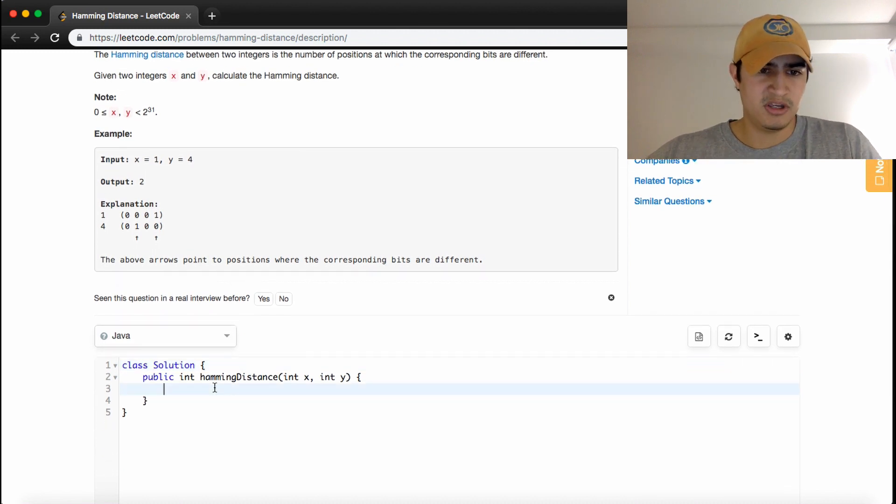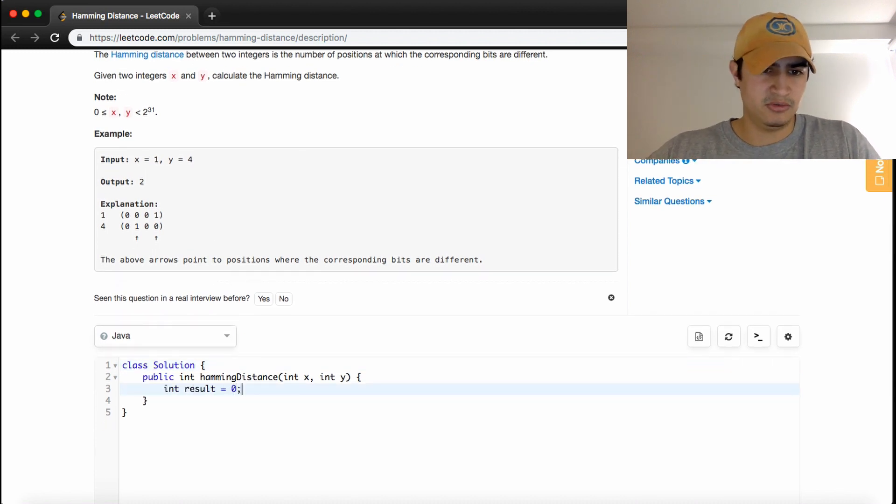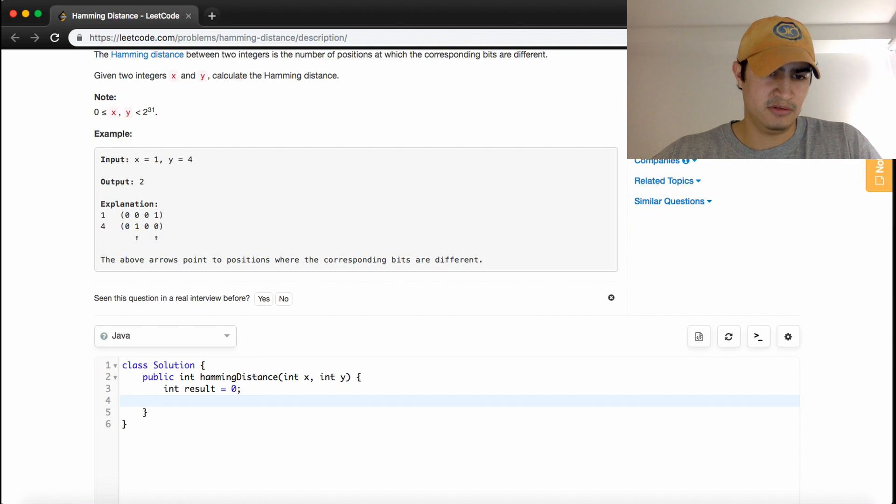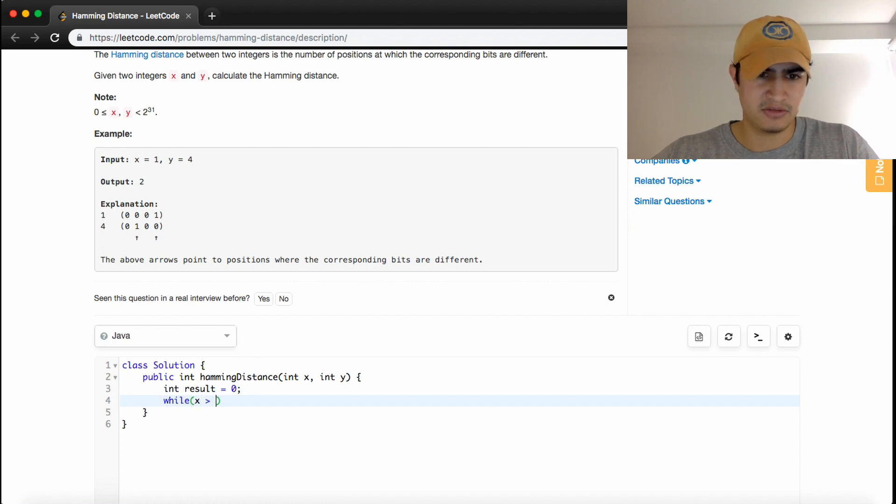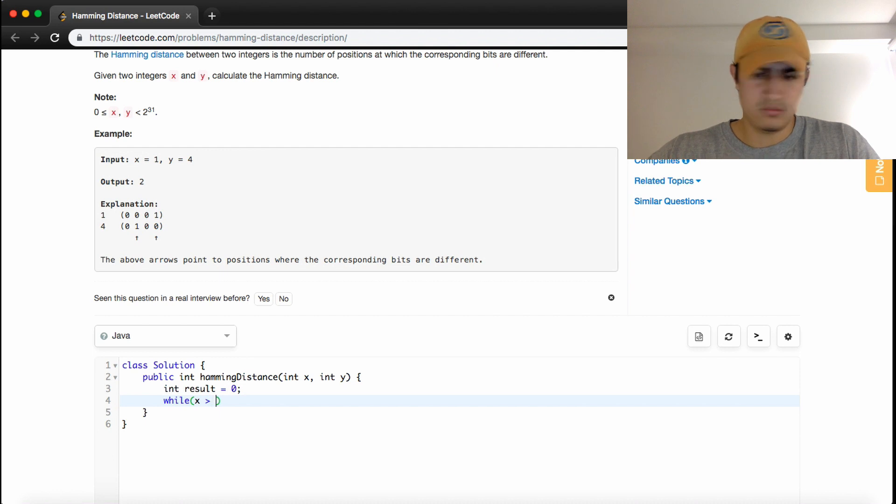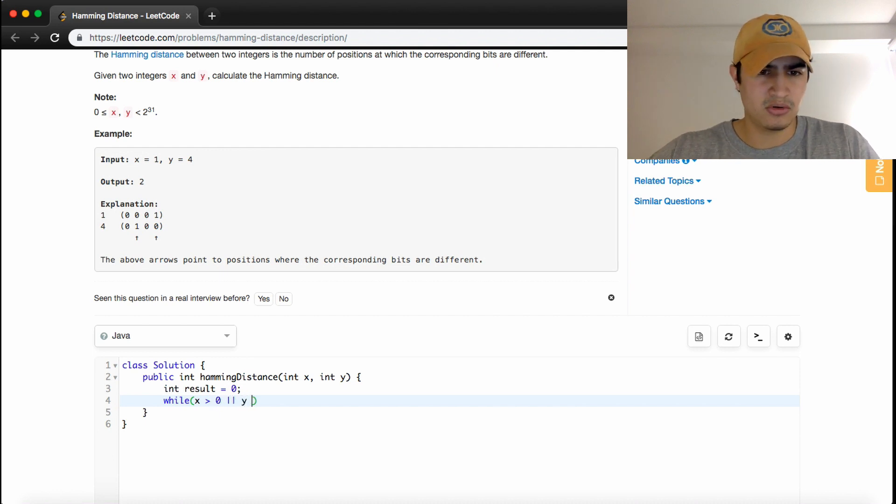So we can have a count called result set to zero, and we can have a while loop that goes through the two numbers. While X is greater than zero or Y is greater than zero,